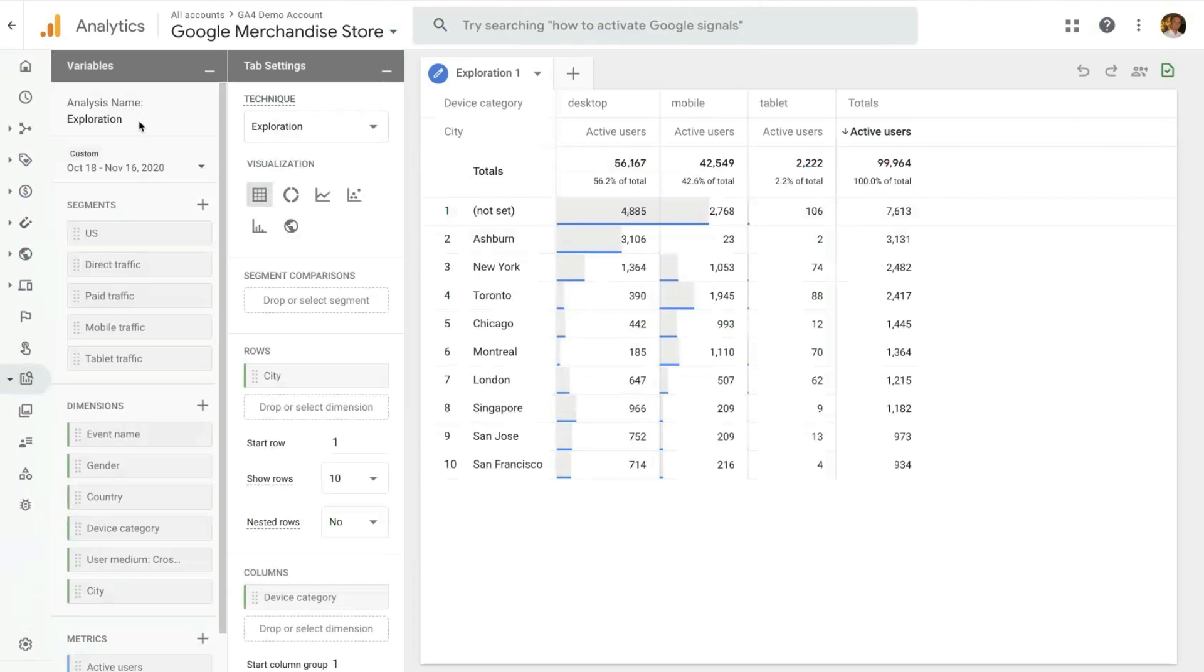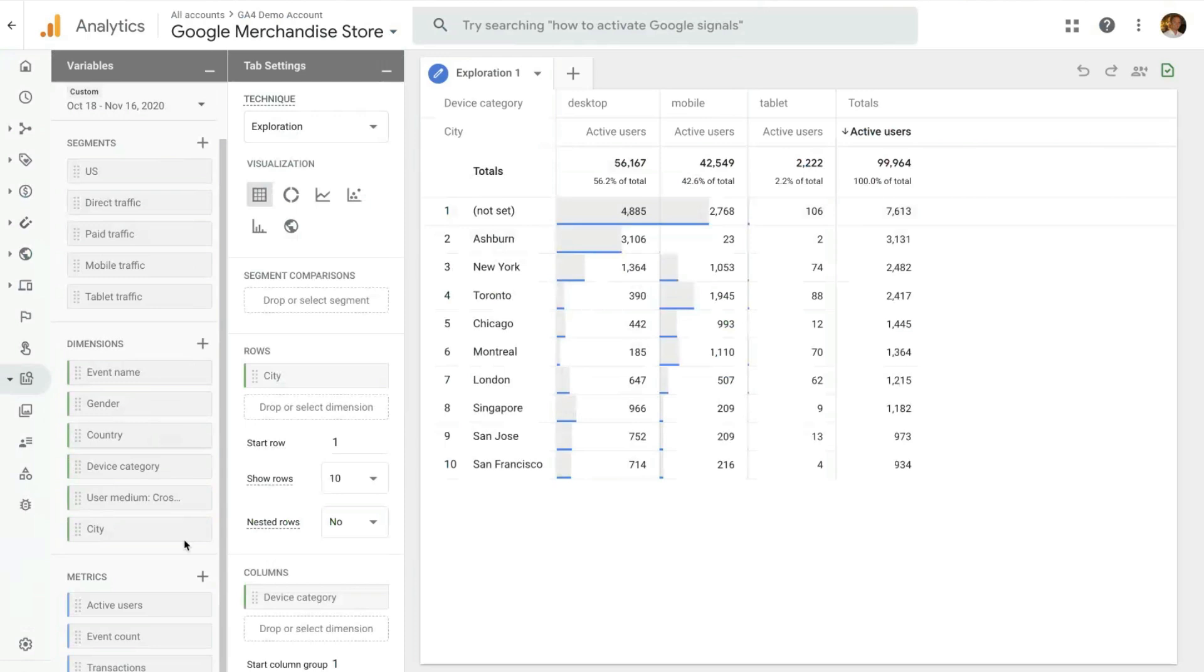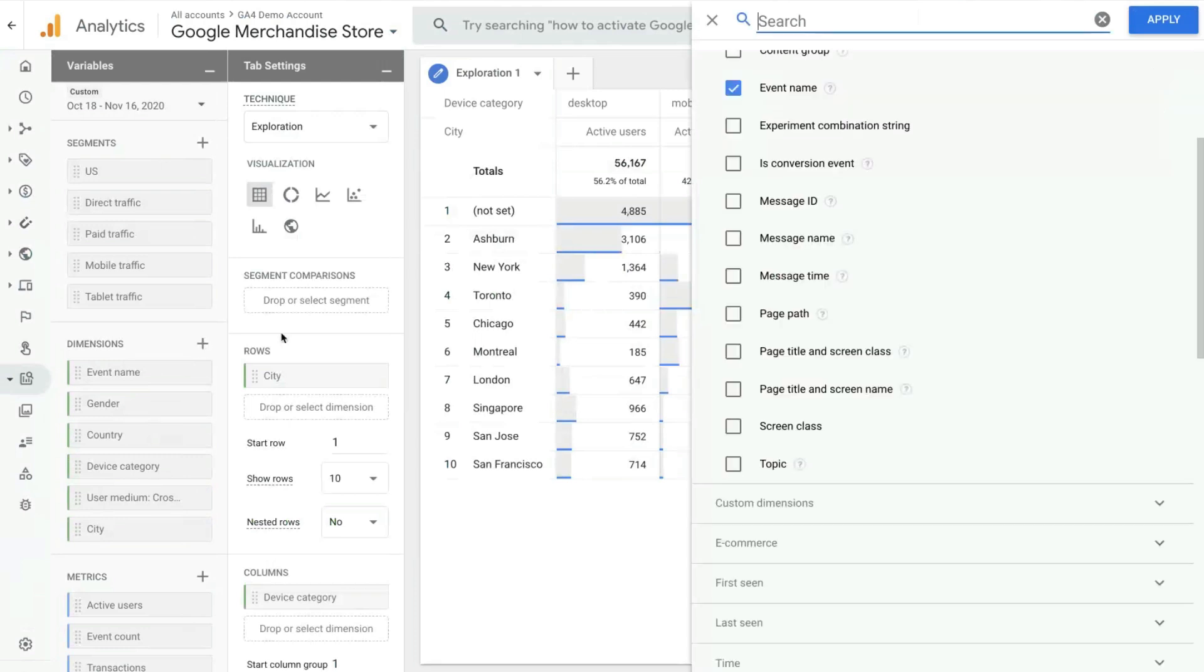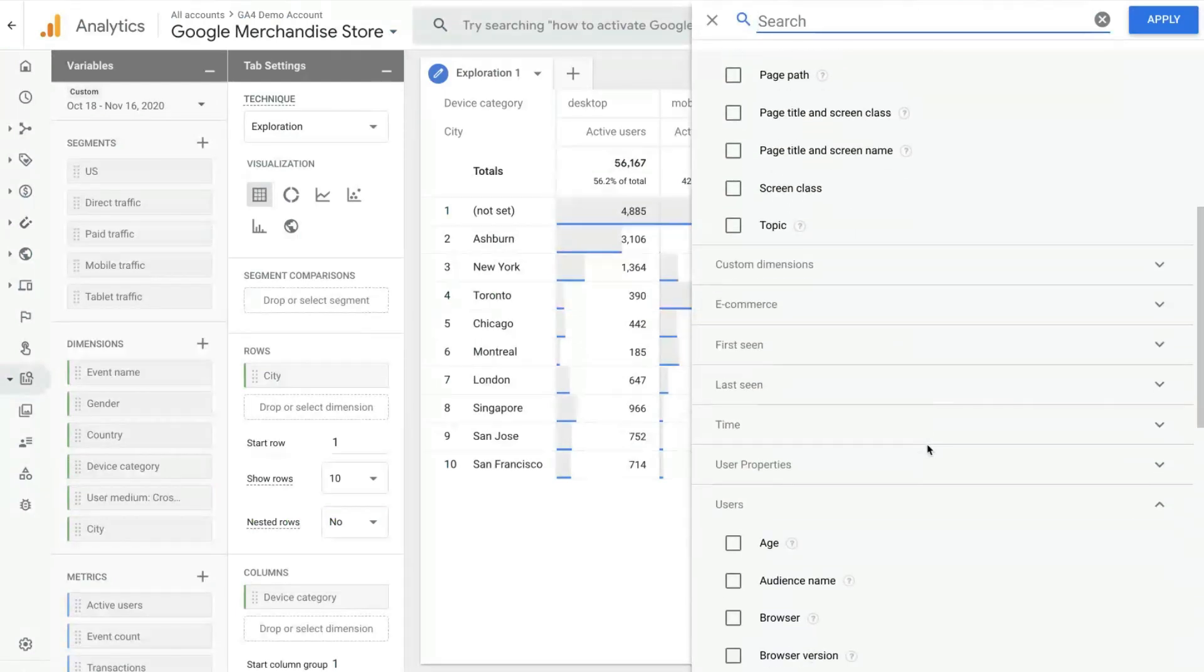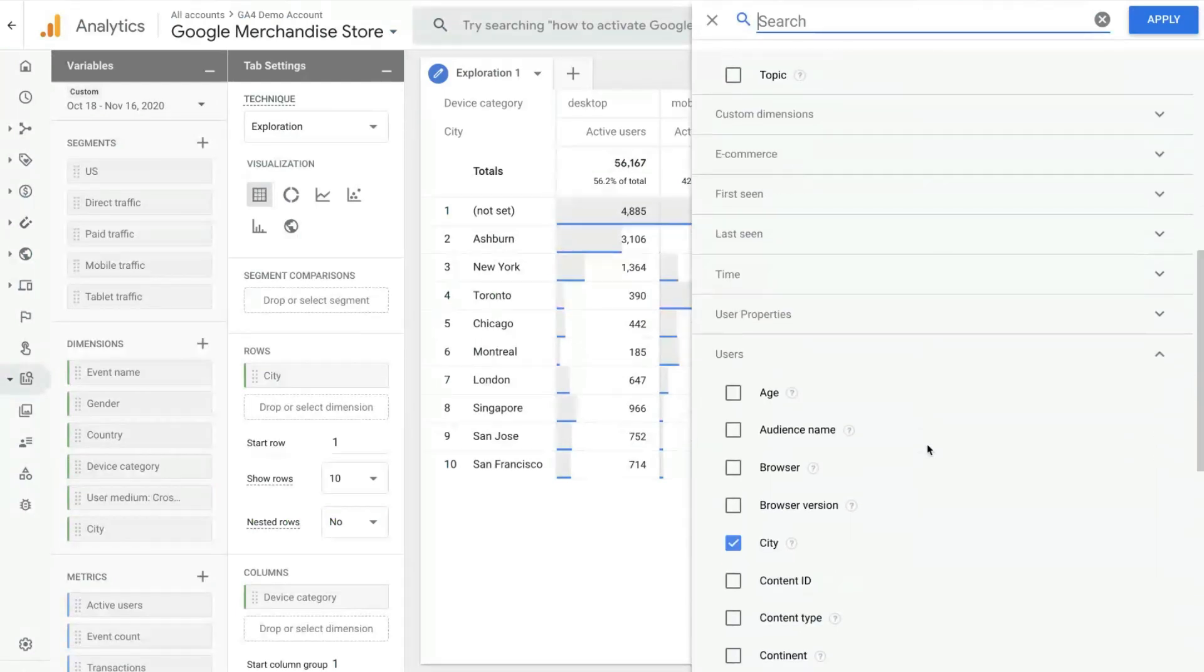The name, the date range, the ability to select segments, dimensions, and metrics. And these are the most commonly used. But you can also always click the plus sign and access all the available dimensions and metrics that you have in your property.